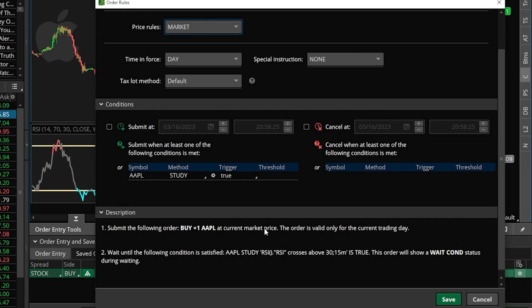It says we're going to be submitting the following order to buy one share of Apple at the market price, but it's going to wait for this to happen first. Specifically, the Apple RSI has to cross above 30 on the 15-minute chart before the order is submitted.